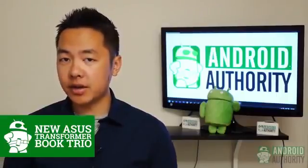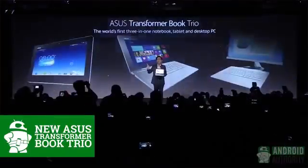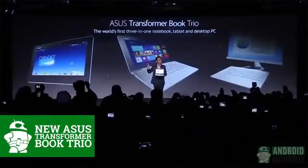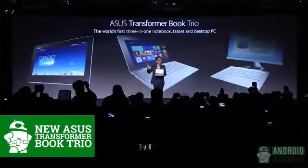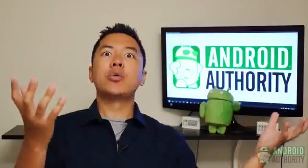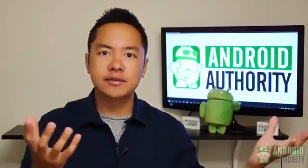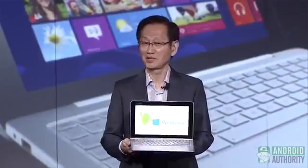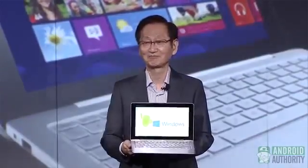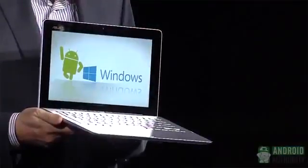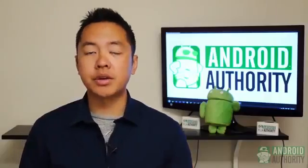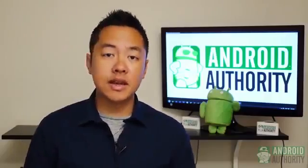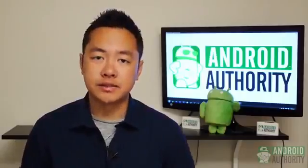The second device announced by Asus is a Transformer with a little bit of an identity crisis. The Transformer Book Trio is a tablet capable of running Android and Windows 8. I know, right? Now before you get too excited, the dual functionality is only available when you have the tablet attached to the keyboard dock. This is because the bits inside the tablet run Android and the bits inside of the dock run Windows 8.